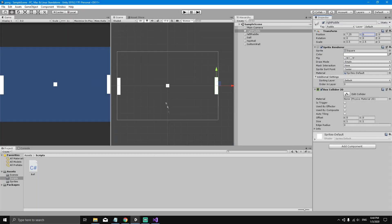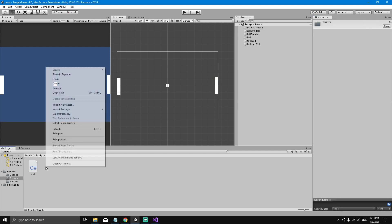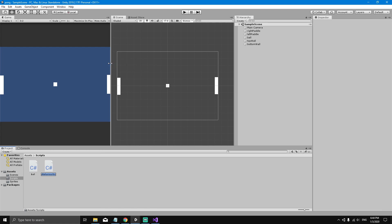In this video we'll see how to move the paddles. To move the paddles we need to create a new behavior for them, so let's go to the scripts folder, right-click, create a C# script, and call it Paddle. Now we just double-click it to open it in Visual Studio.